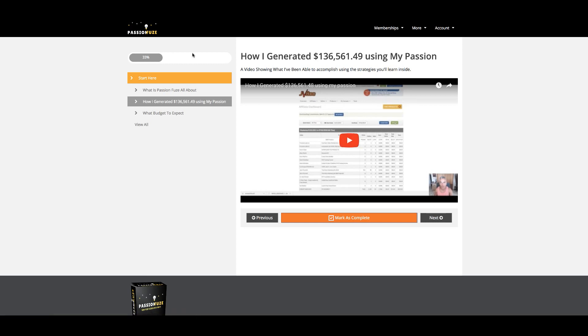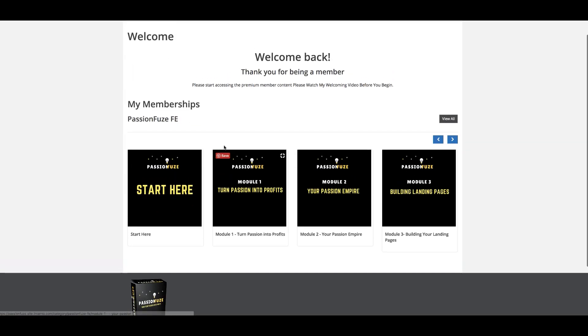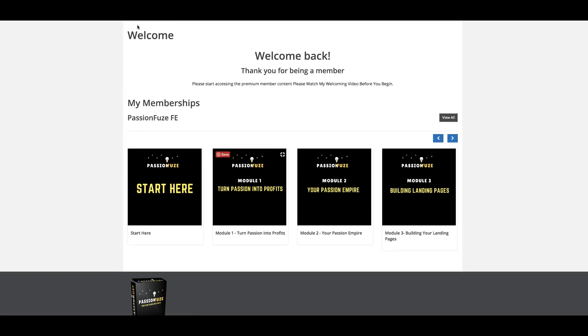This is how you'll be getting access inside the PassionFuse membership area. Thank you and I'll talk to you inside.